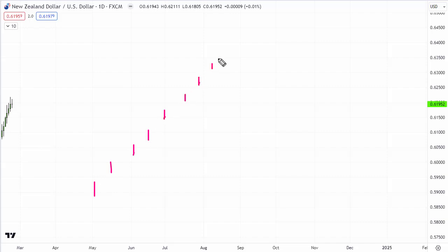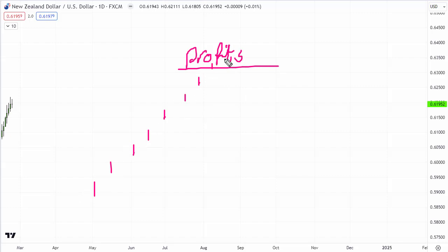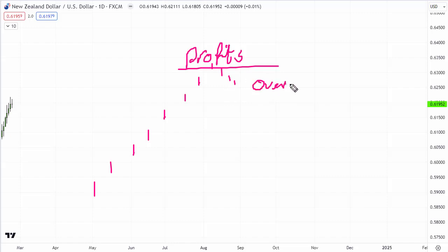The trader was buying a pullback and had a really good run, banking profits up here on the daily chart. But the backstory is that those profits only paid for a prior drawdown, bringing his account back to break even. He's a fairly new trader. As soon as the market started coming down, he thought maybe he shouldn't have banked the profits — and jumped back in with oversized, too much risk on.